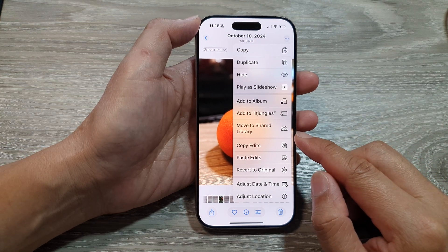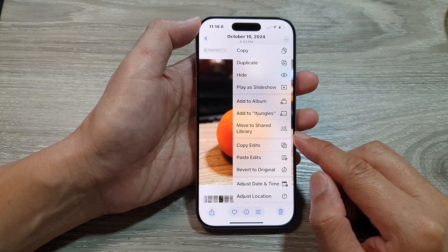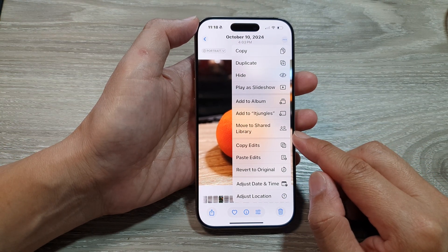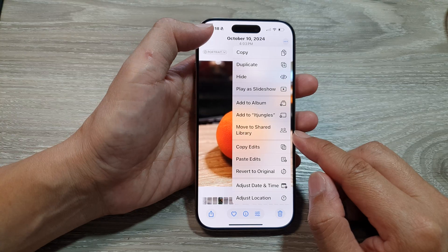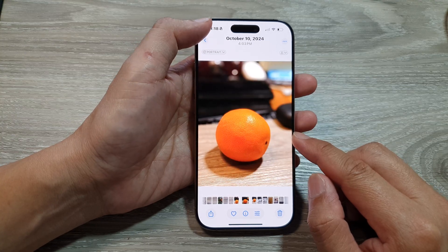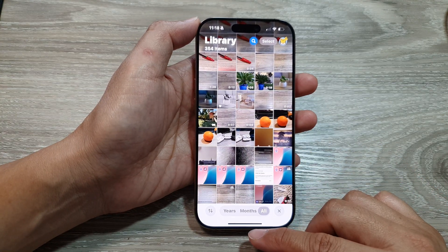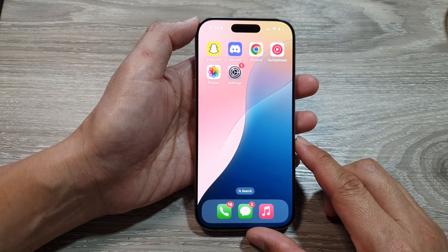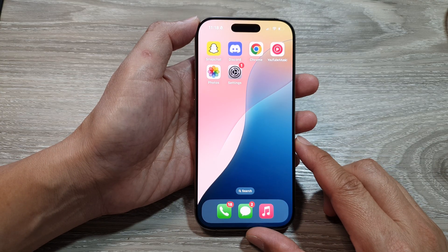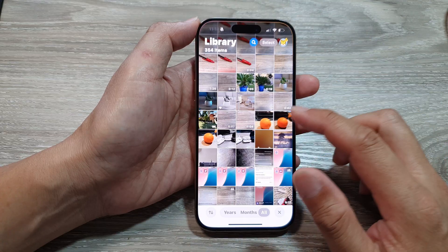How to move a picture to shared library in Photos on the iPhone 16 series. First, let's return back to the home screen by swiping up at the bottom of the screen. Then on the home screen, tap on the Photos app.